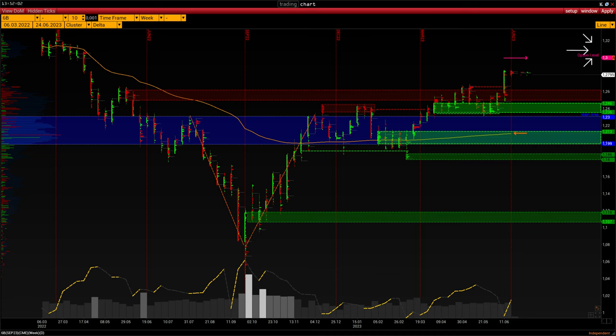The resistance level is 1.3 to 1.31, formed almost a year ago, so the relevance of this resistance level is questionable. The other levels are marked in red — already worked out and displayed to take into account the general picture of the current trend.